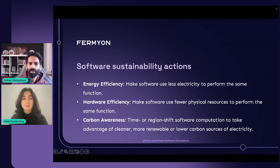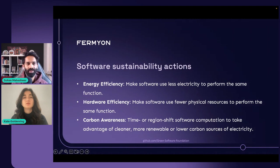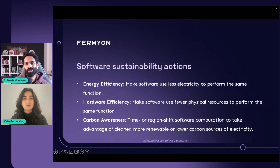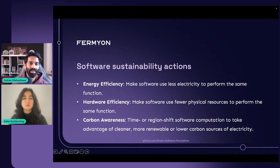What carbon awareness essentially means is: when you're choosing a cloud provider, if you choose something in the US, the carbon and power sources for the data center there might differ from, say, a part of Asia. So just by shifting the region where your workload is deployed, you can be less carbon intensive and more carbon aware.